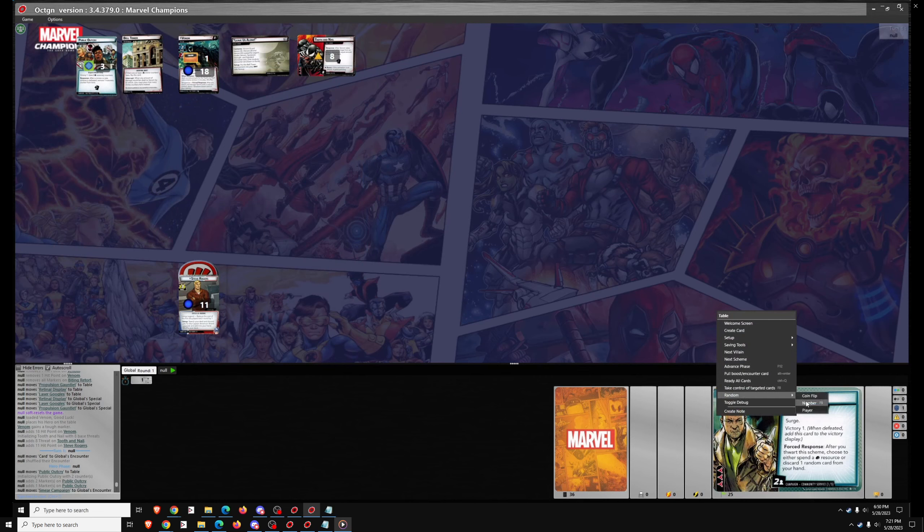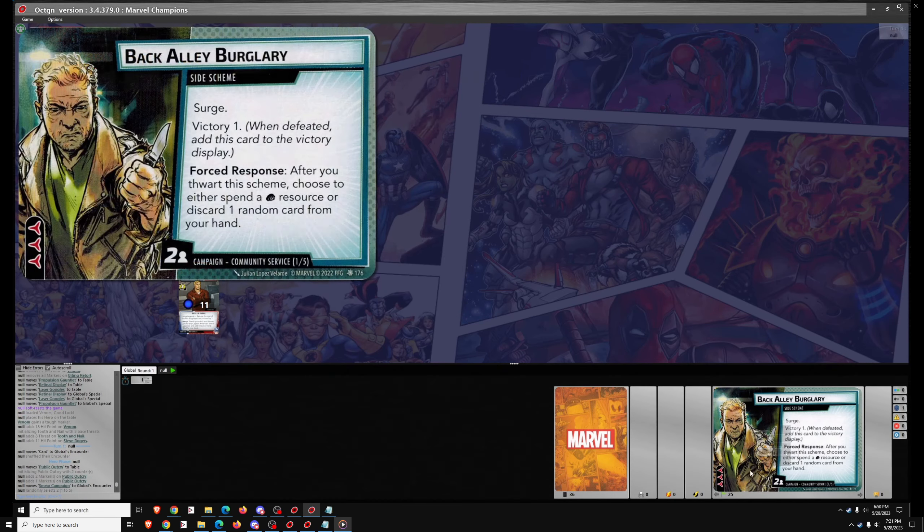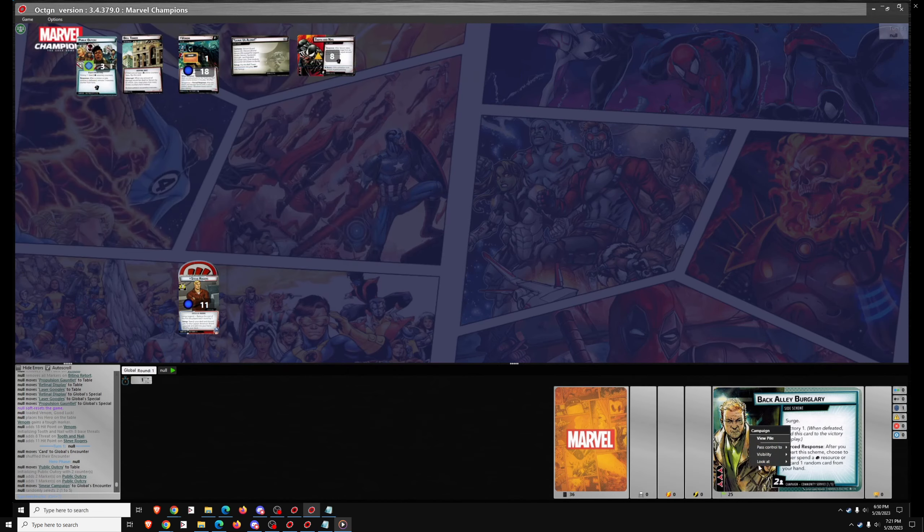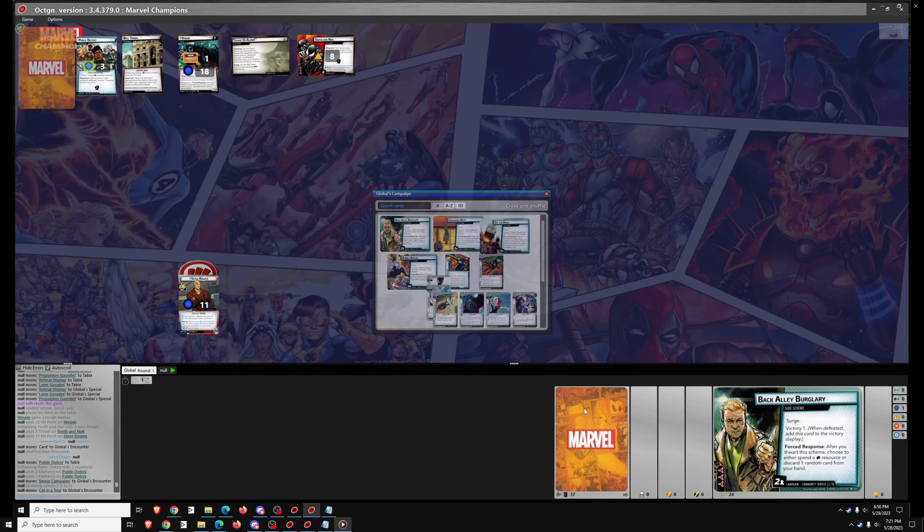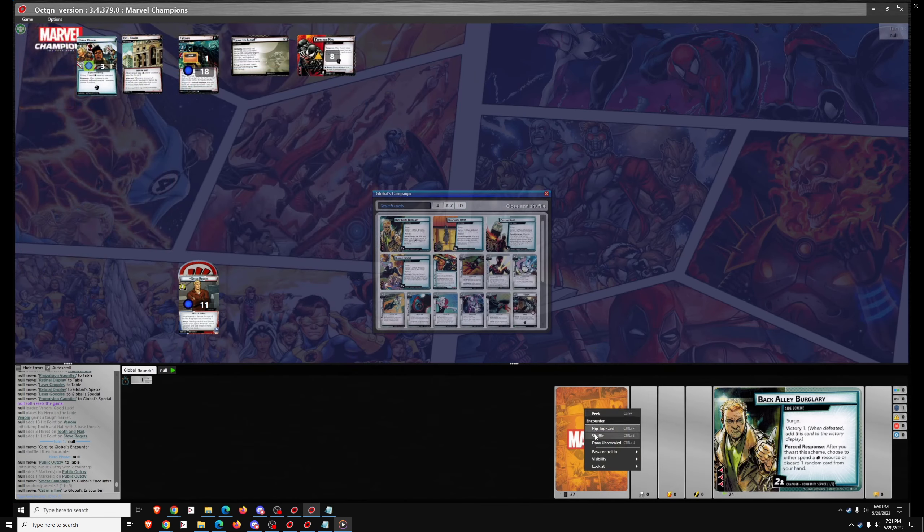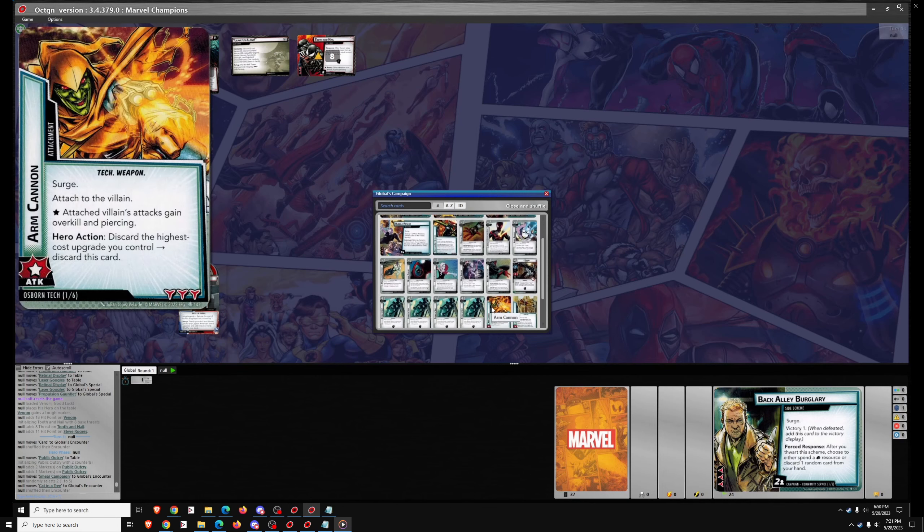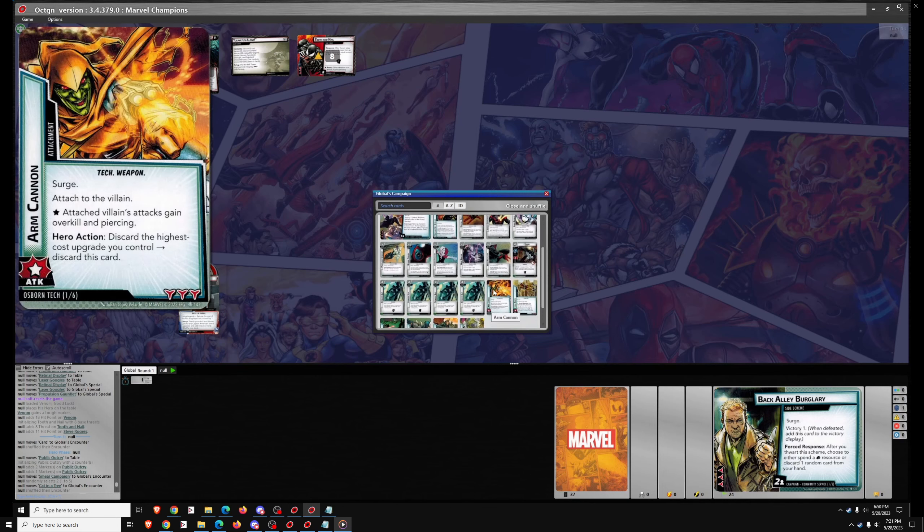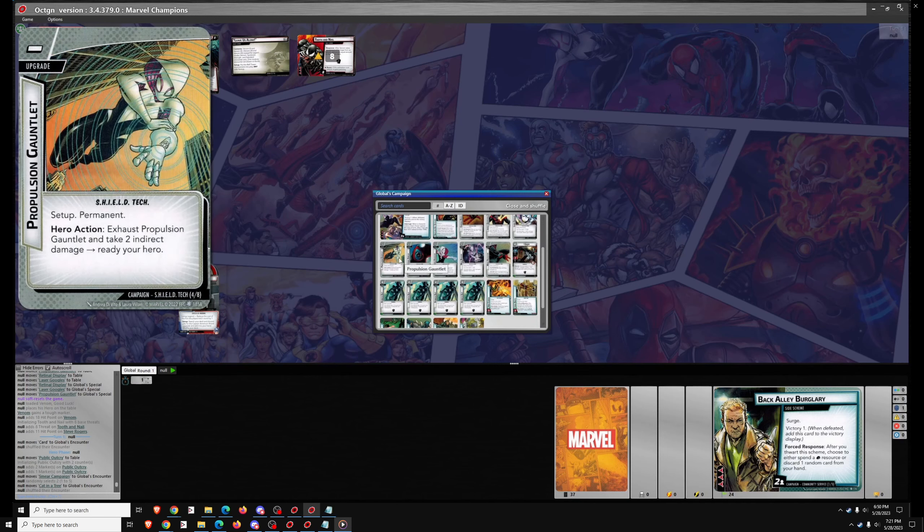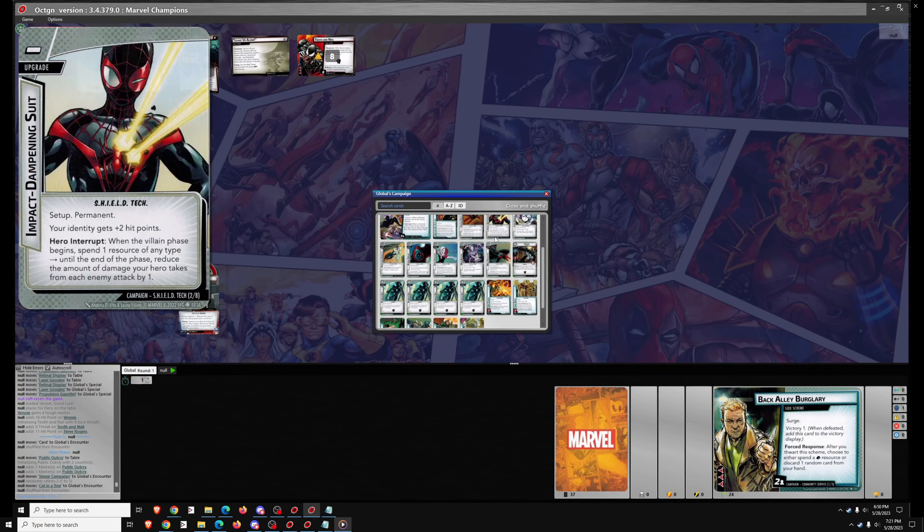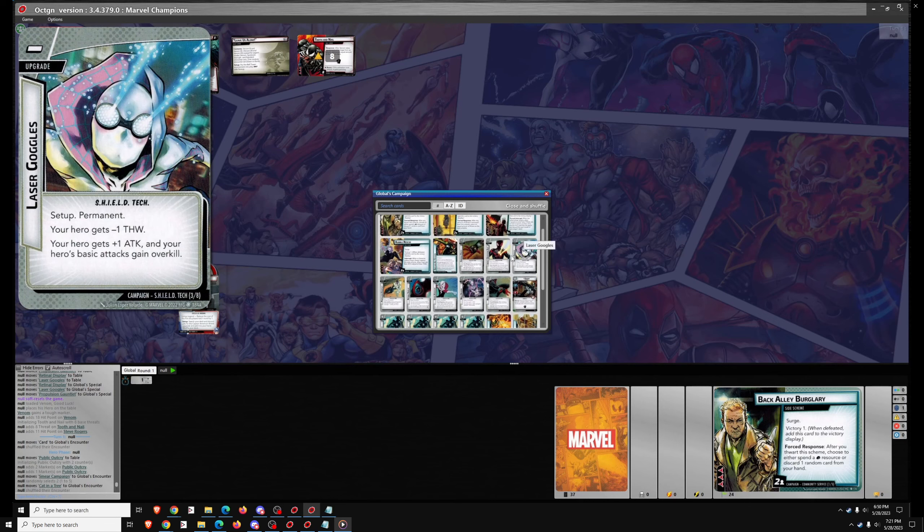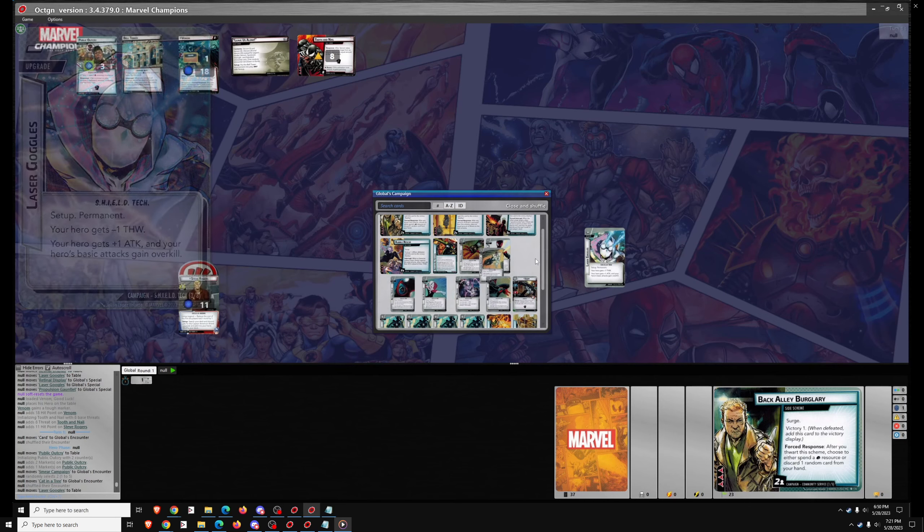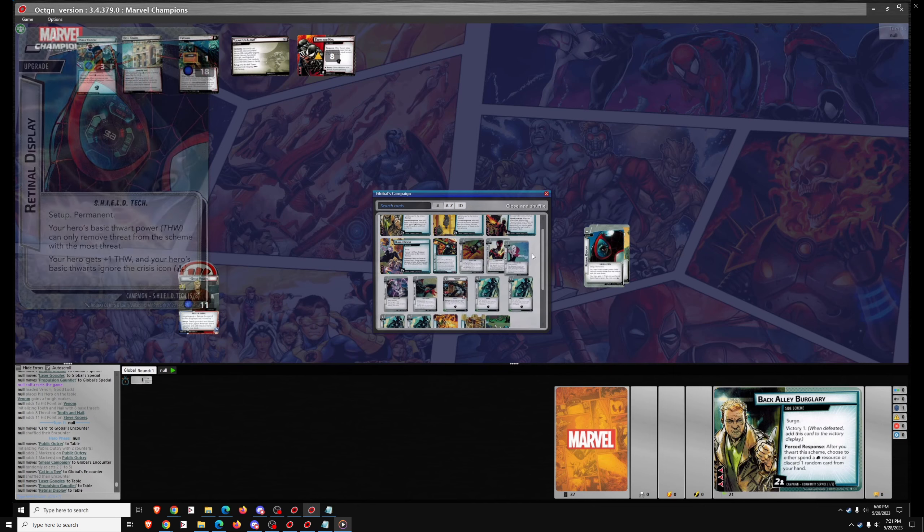The extra encounter card scales up or down - it's one encounter card whether you're playing with four players or one. It's a campaign-specific setup instruction and completely imbalances the campaign for Solo Play, in my opinion.